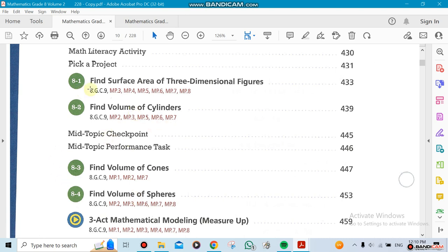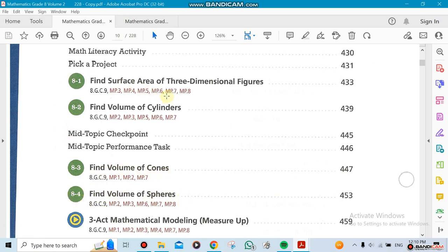Section 8.1 will cover the surface area of three-dimensional figures. Section 8.2 will cover the volume of cylinders. Section 8.3 will cover the volume of cones. Section 8.4 will cover the volume of spheres. Section 1 has all the dimensions.